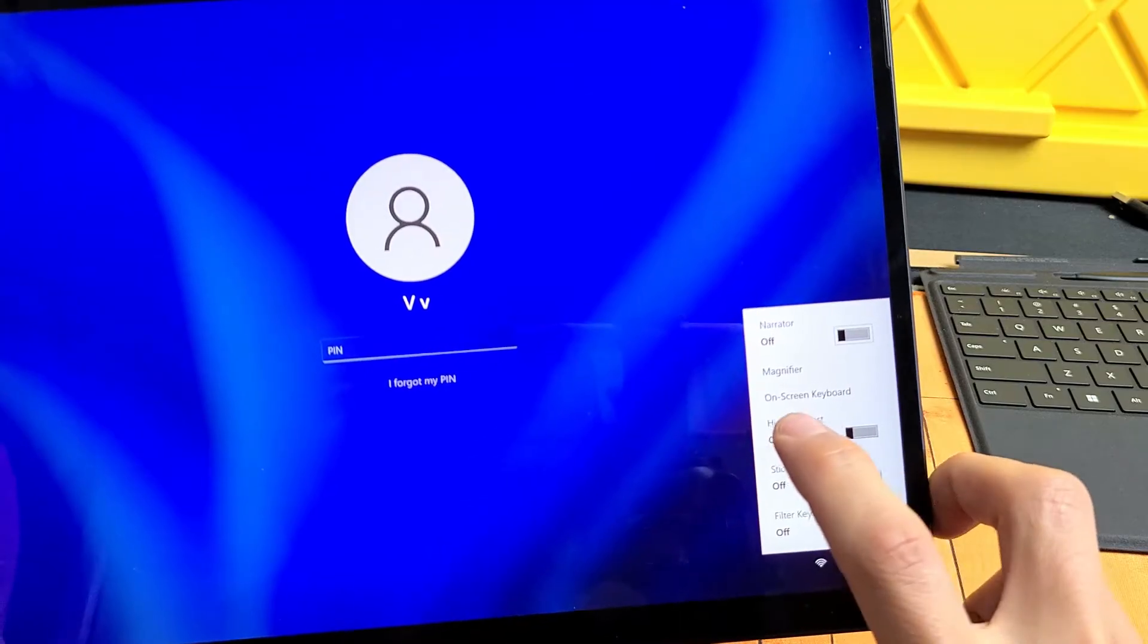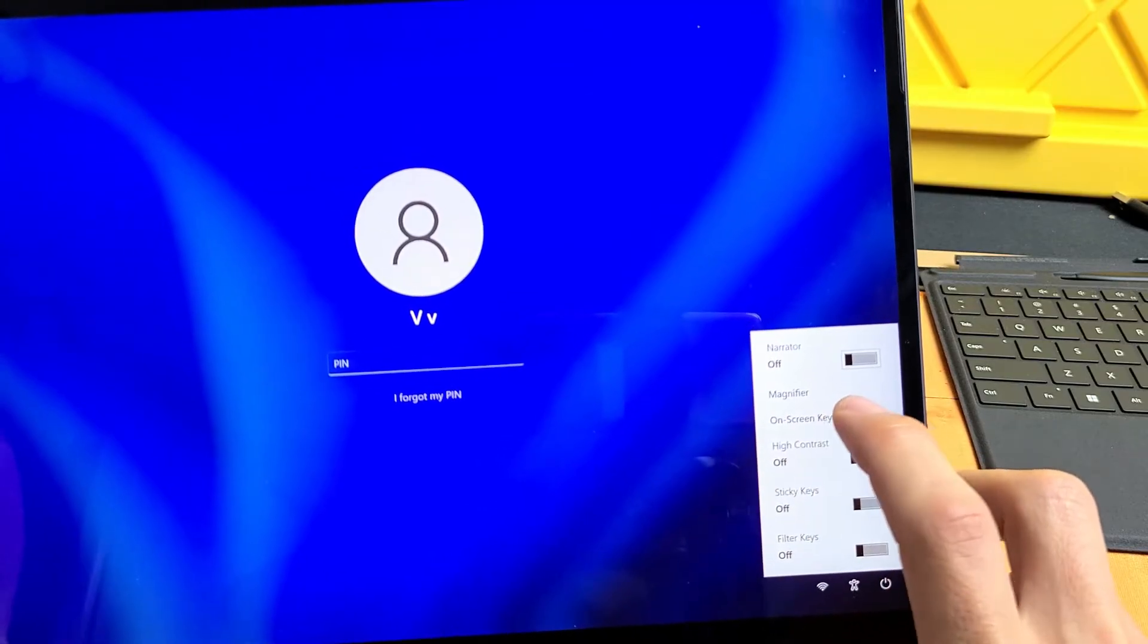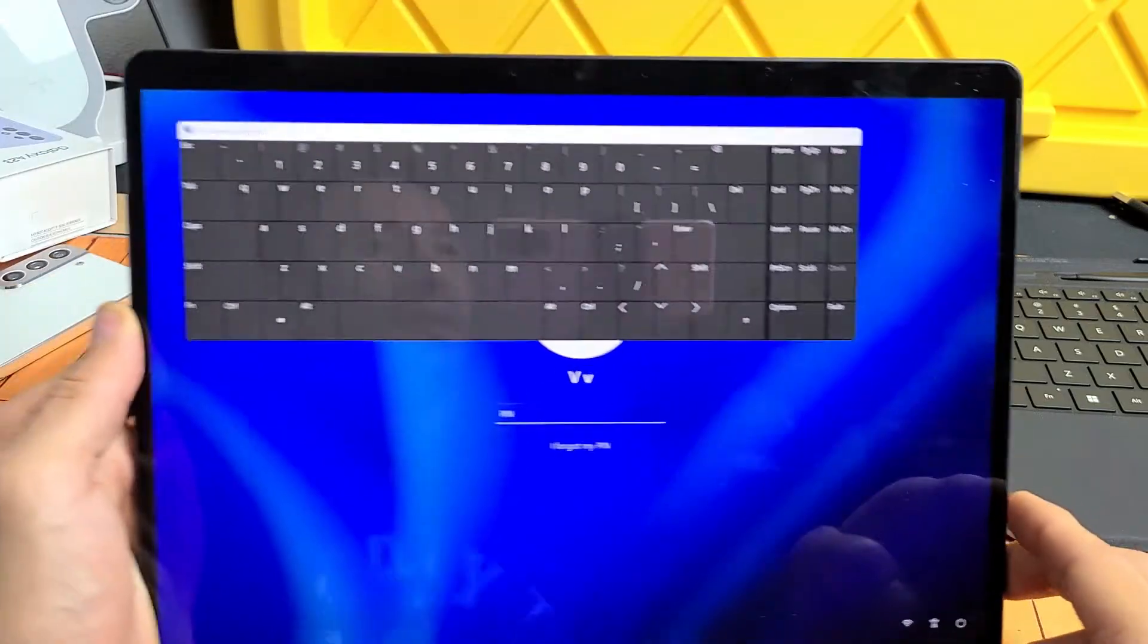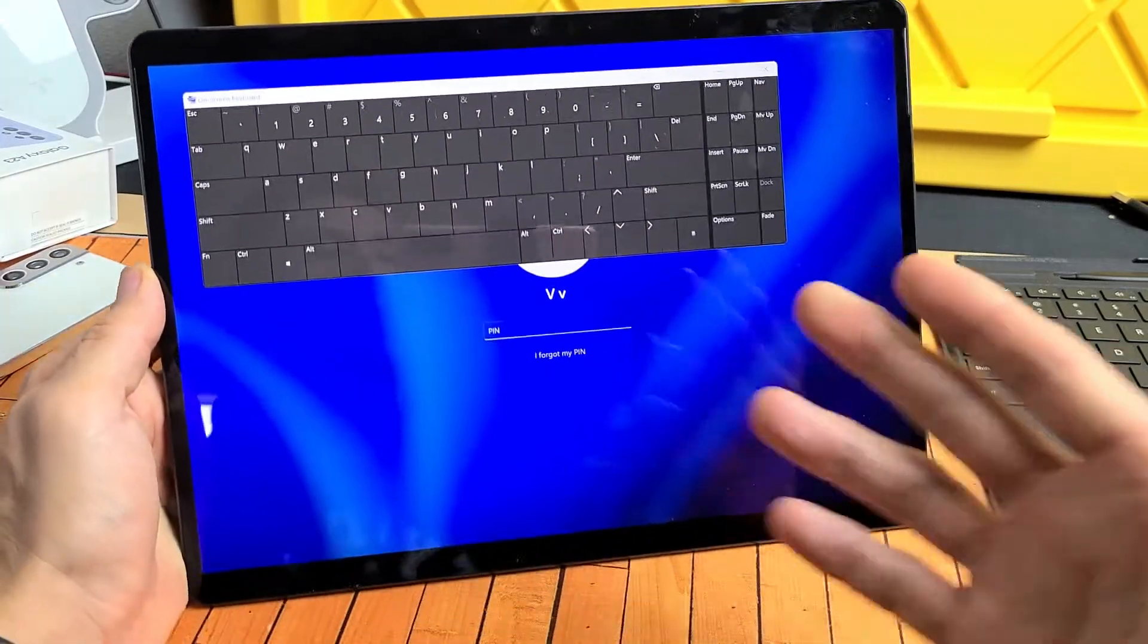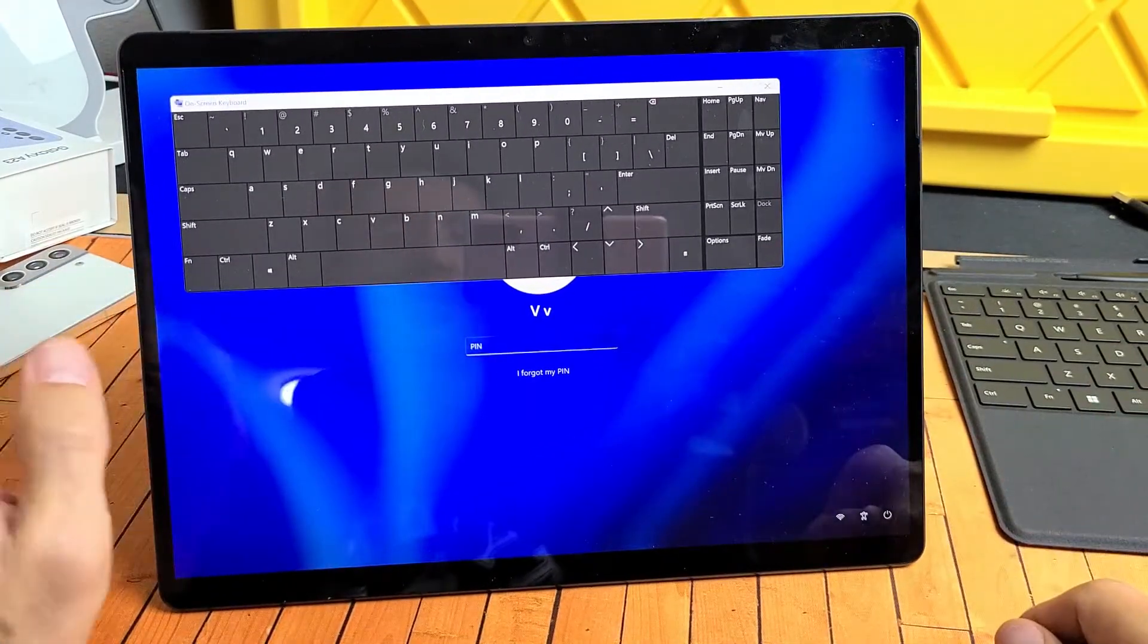As soon as I tap on that, you'll see on-screen keyboard. Tap on that, and voila, we got this screen here. So now what we want to do is this.